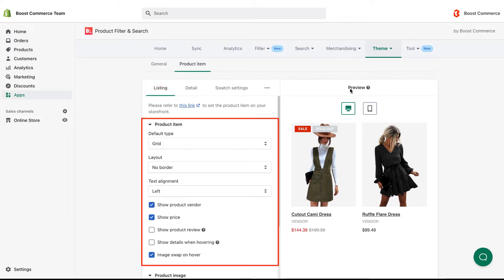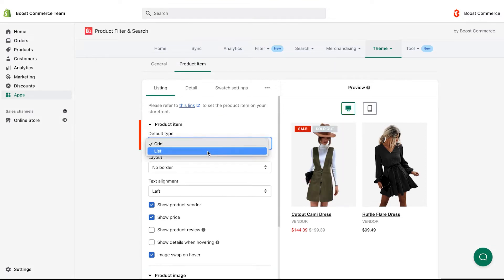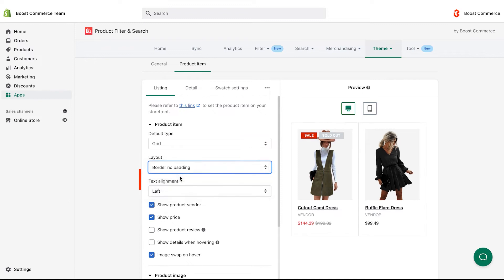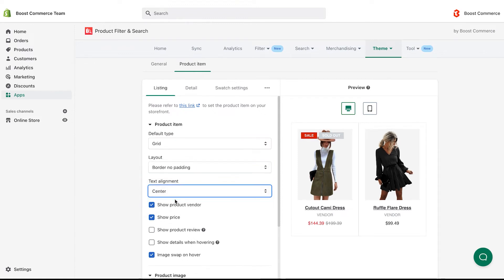There are some settings of product item you can adjust, including default type, image layout, and text alignment. The preview section reflects how the storefront changes correspondingly.